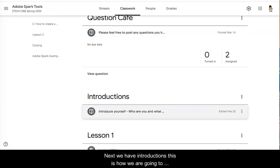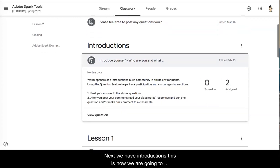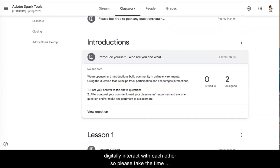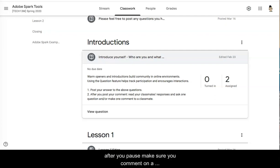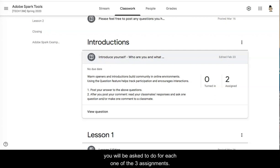Next we have introductions. This is how we are going to digitally interact with each other so please take the time and pause the video and go ahead and introduce yourself. After you pause make sure you comment on a classmate's response. If there's nobody there just next time you log in feel free to check the stream and get in the habit of this as this is what you will be asked to do for each one of the three assignments.